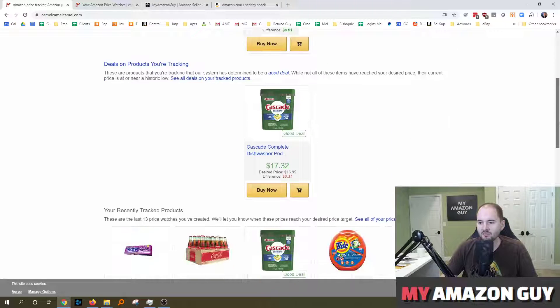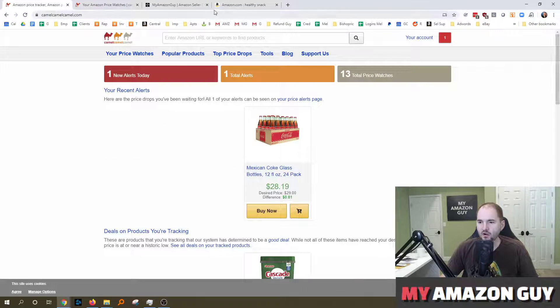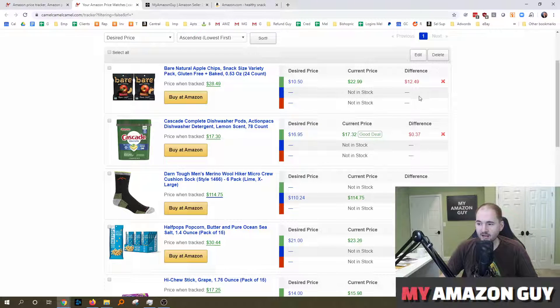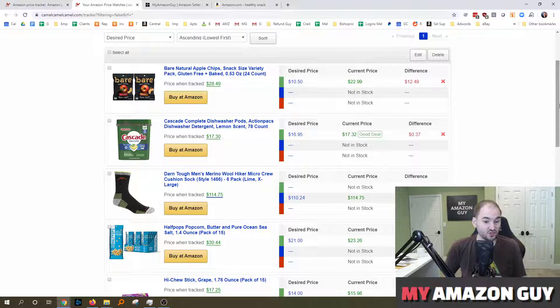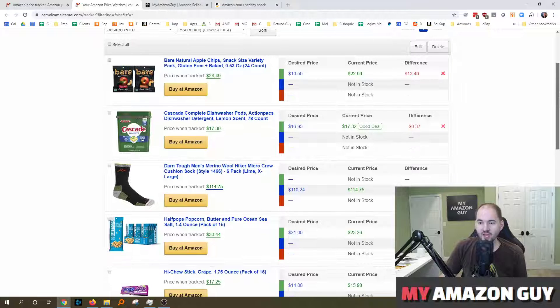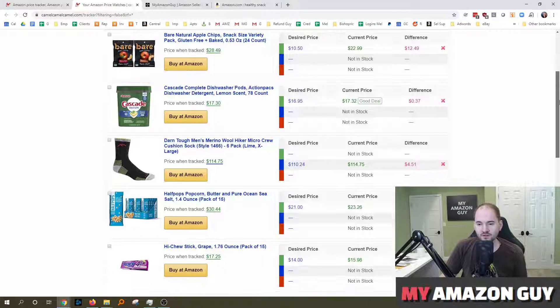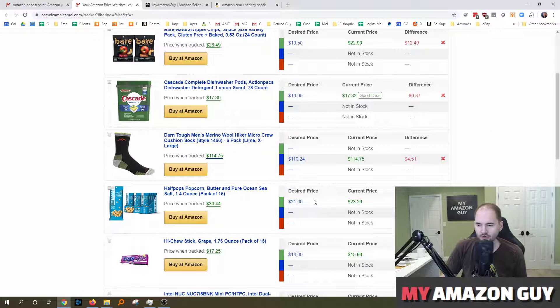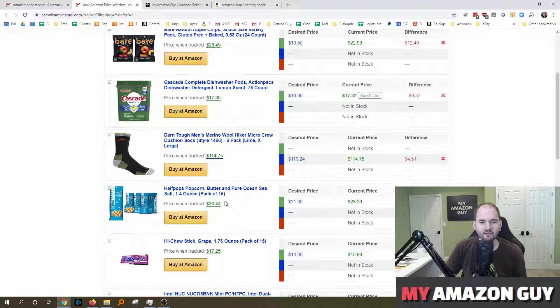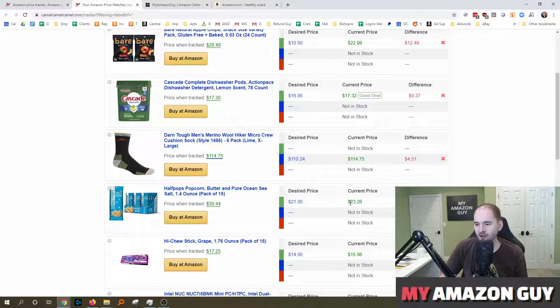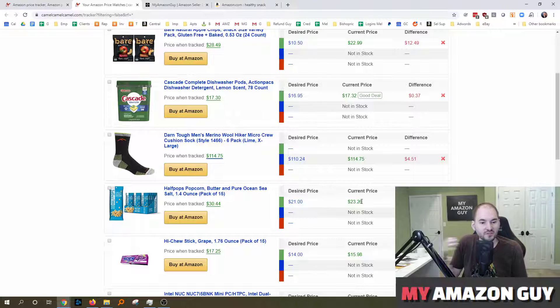So you can create a free account and you can track a bunch of different items. You can do this as a consumer for yourself and go in and say, hey, I like apple chips and I want to know when those half pops go under a certain price. Initially when I first made my purchase they were $30, and now they're currently at $23, which is a pretty big price drop for a consumable.